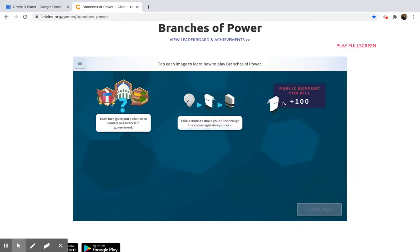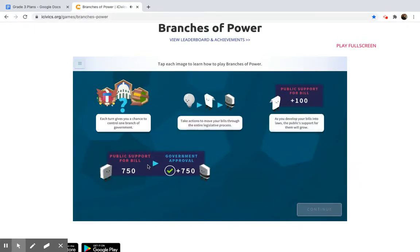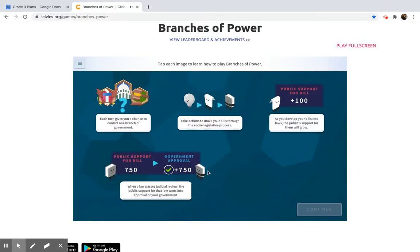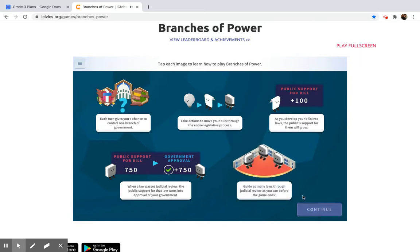Take actions as you develop your bills into laws. When a law passes judicial, guide as many laws through judicial review as you can before the game ends. Once you've read them all — and again, read them carefully — click continue.